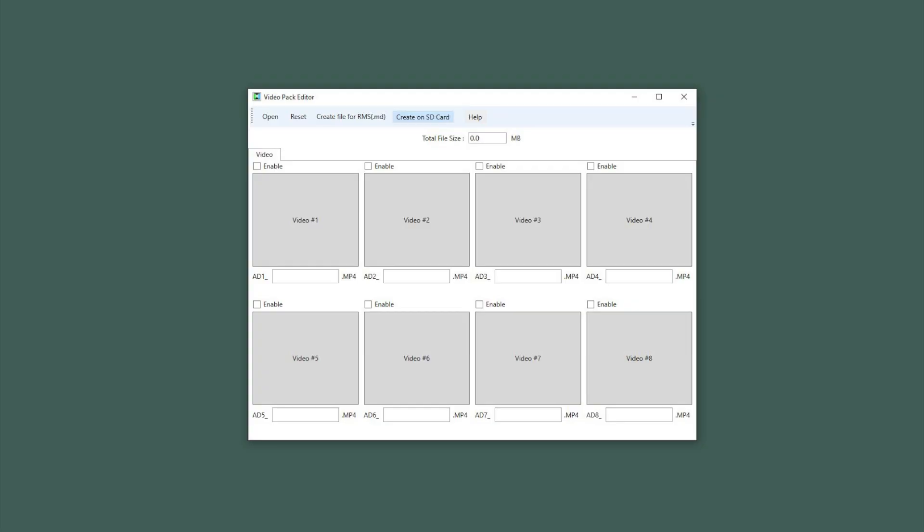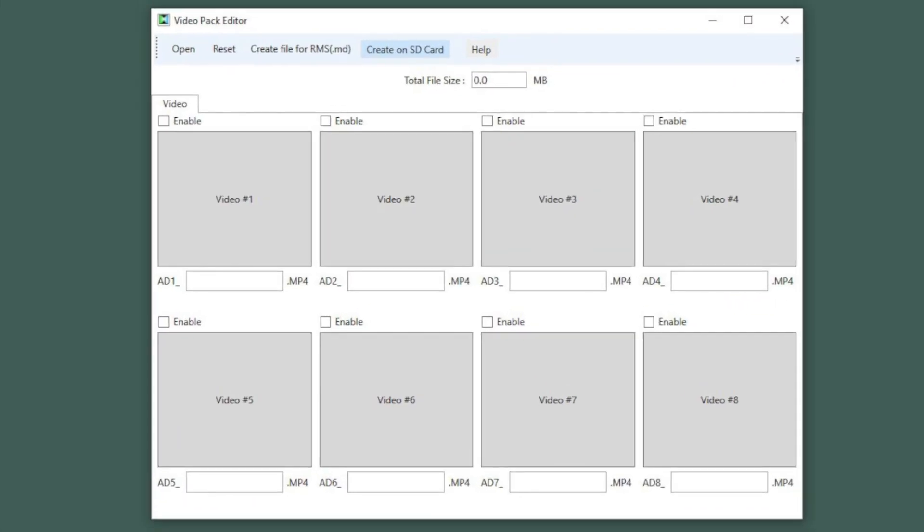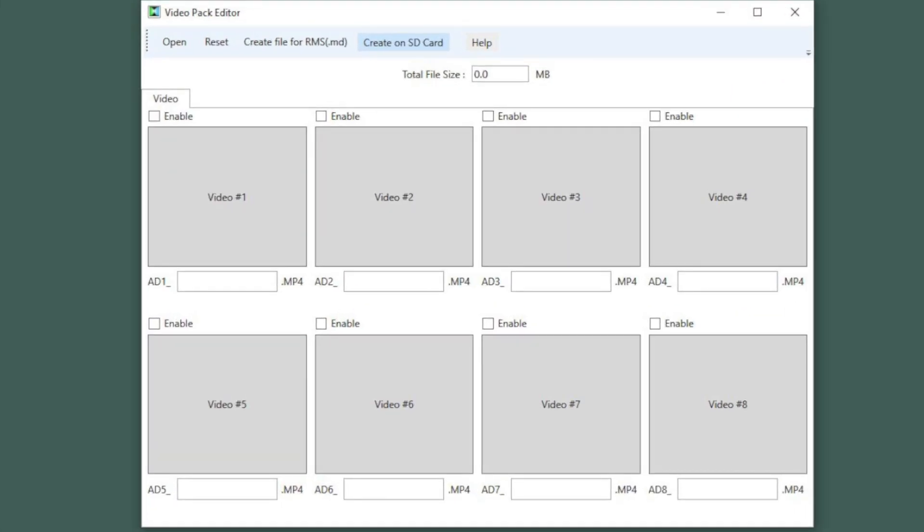Videos are managed and prepared for use in the ATM using this free utility called the VideoPack Editor. This Windows application is available from tech support. Send us an email and we'll be happy to share a download link. You'll also find this link in the VideoPack Editor's Guide which is included with any GenMega ATM software download.